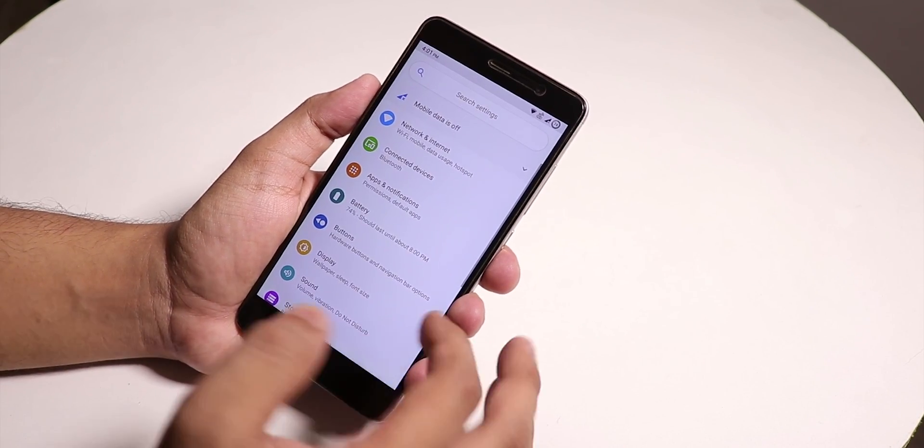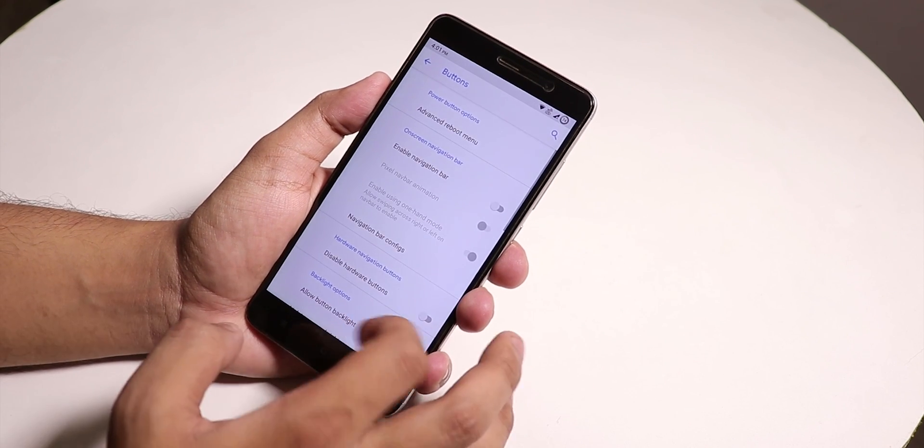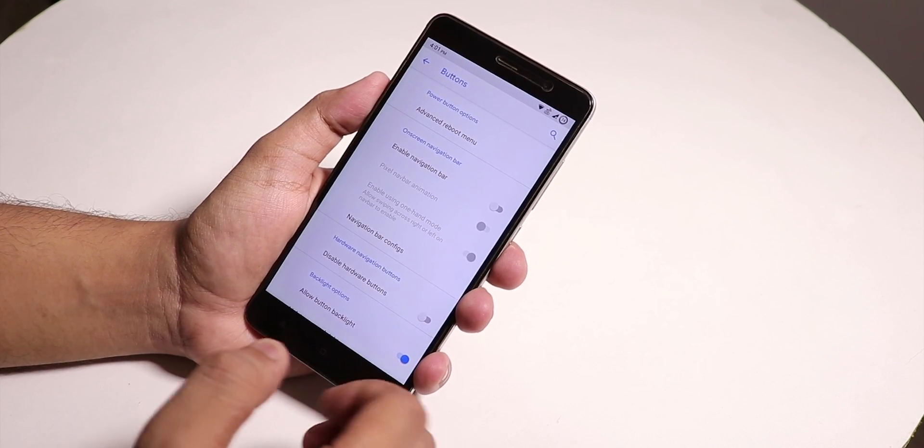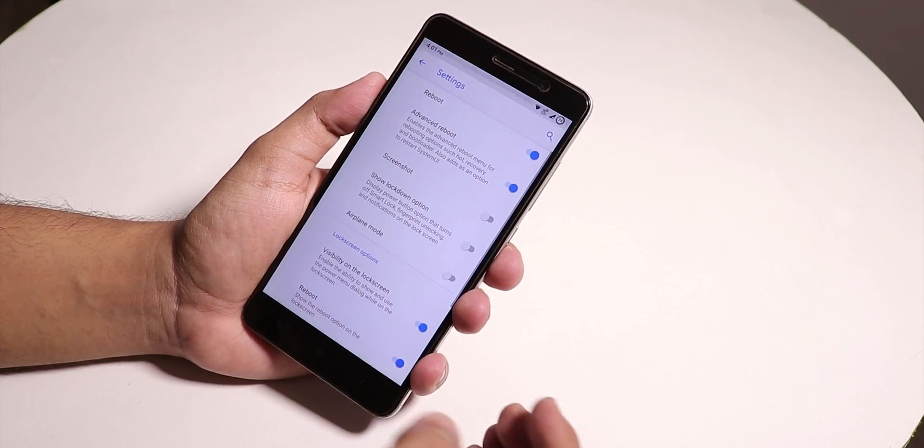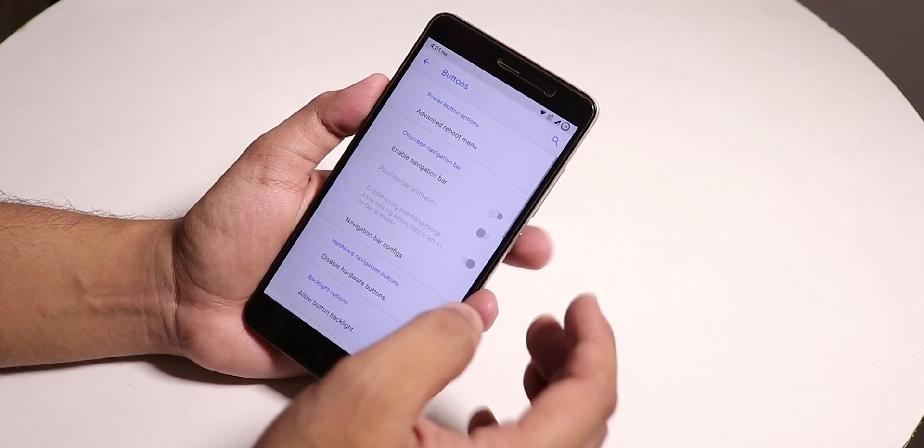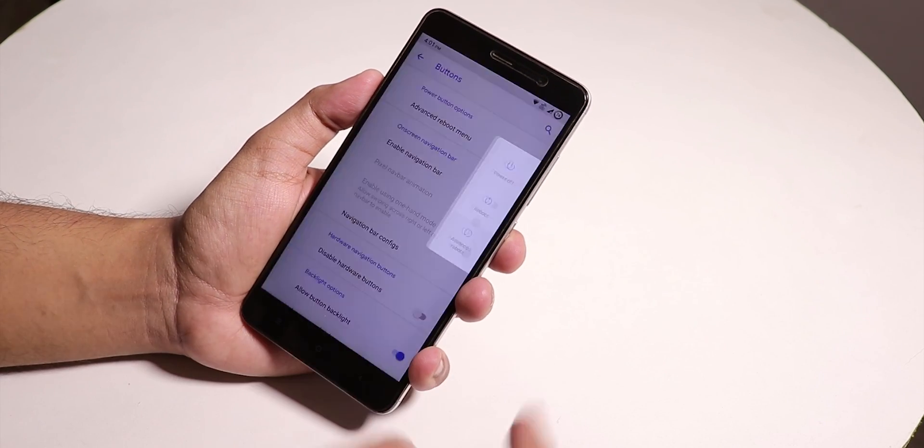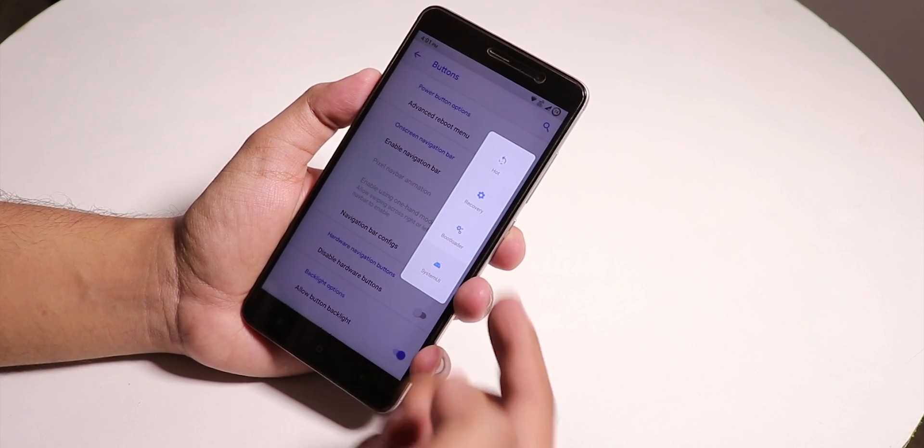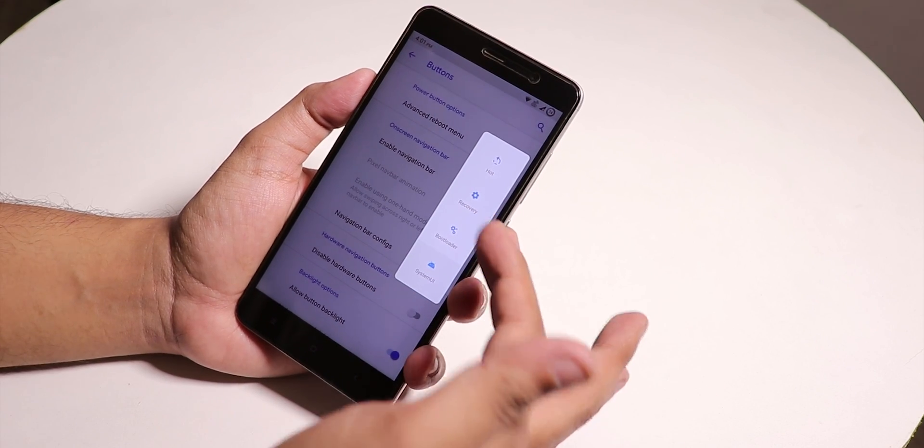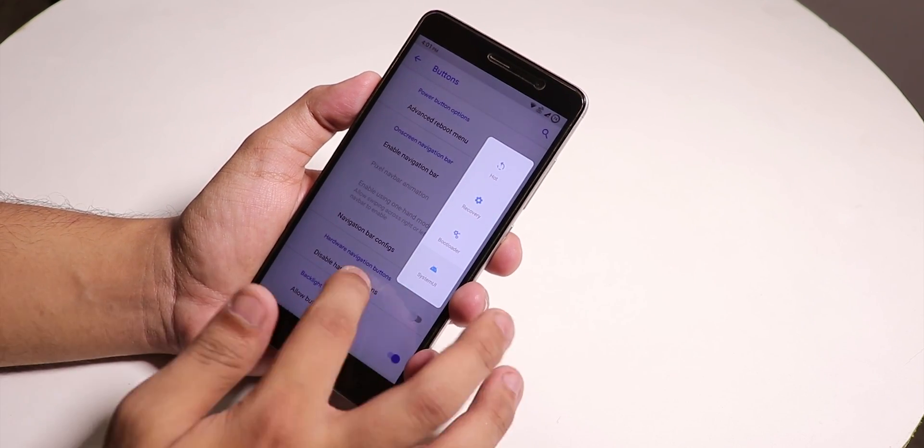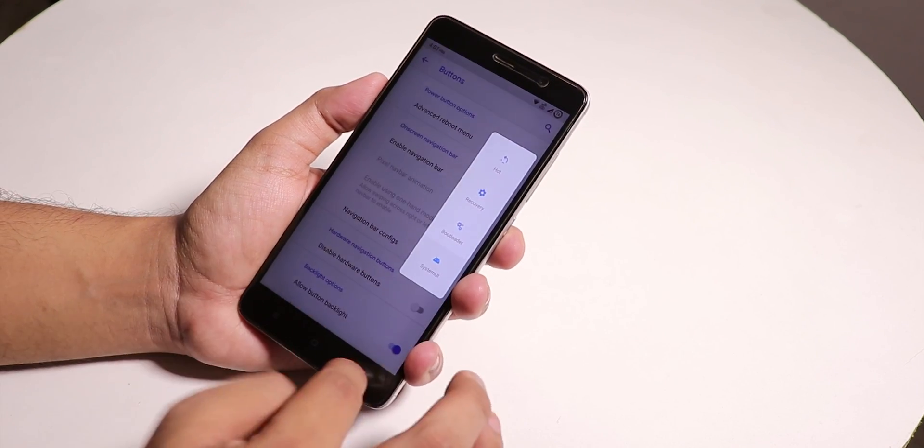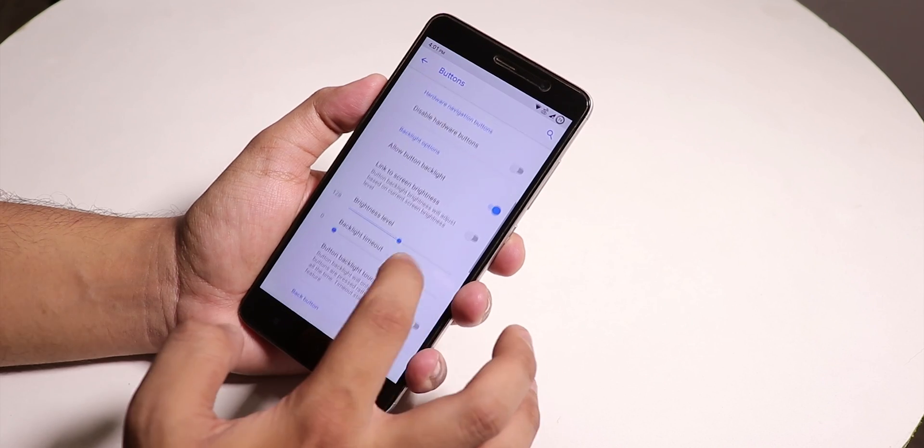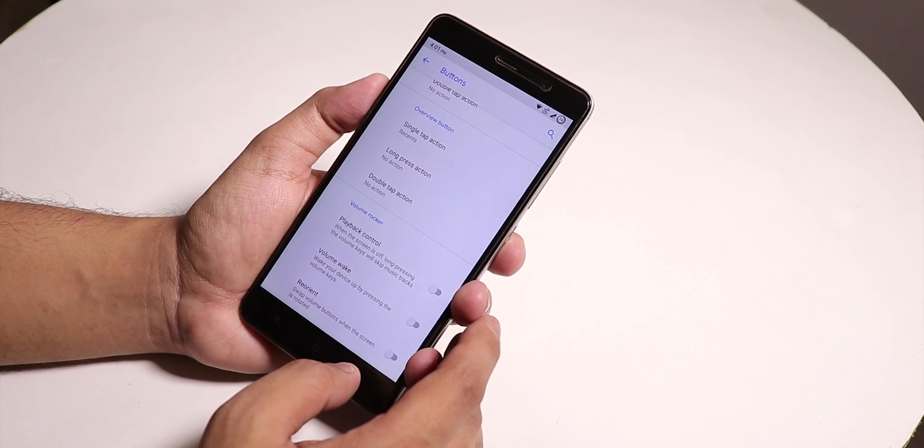There are not a lot of customizations. We do have the Advanced Reboot option. From here you can see we have advanced reboot to directly boot into recovery or fastboot. You have navigation bar enabling options but we don't have full screen edge gestures.